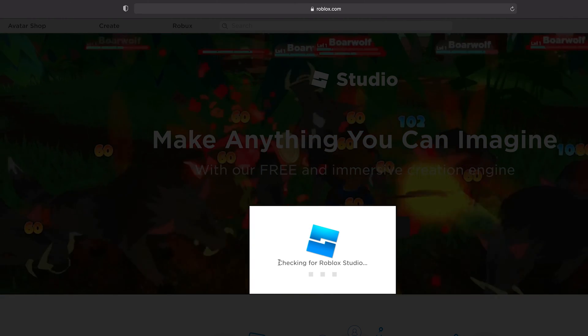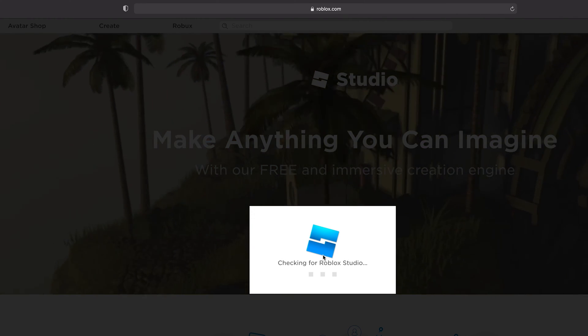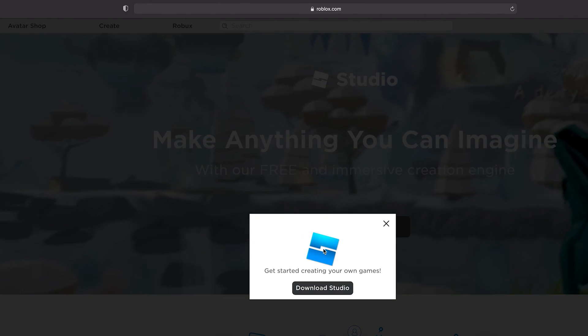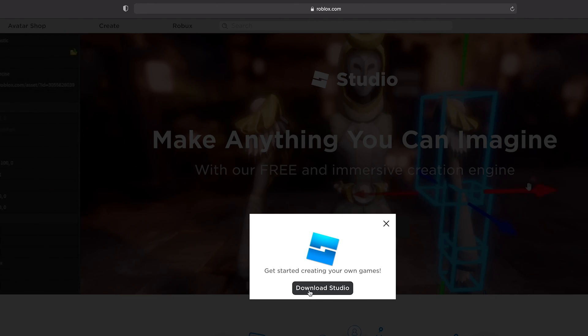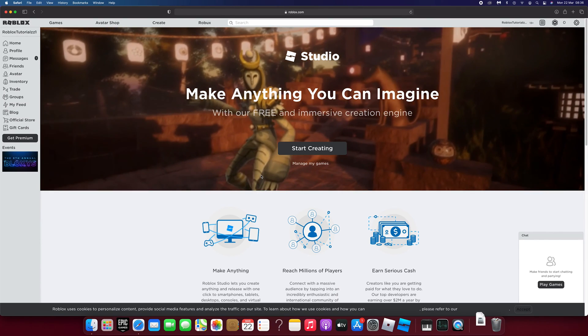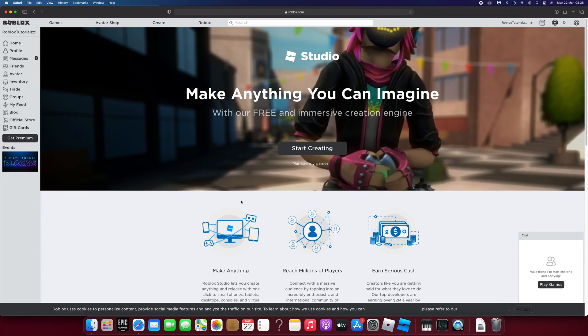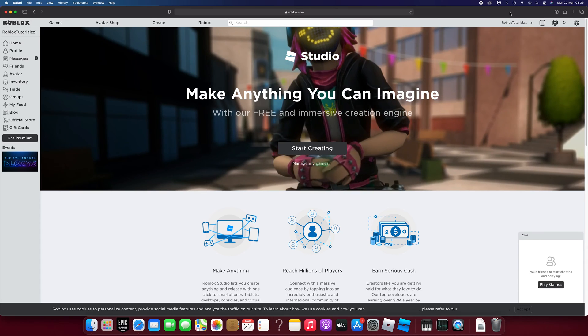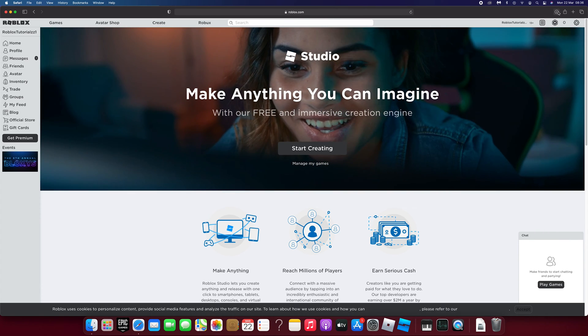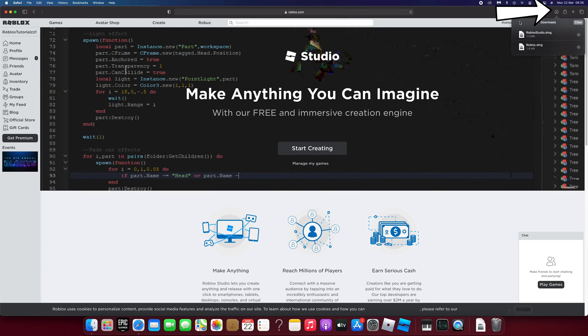This will check if Roblox Studio is installed on your Mac or not. If it's not you'll get a prompt to download Roblox Studio. The installer for Roblox Studio will now save to your downloads folder.